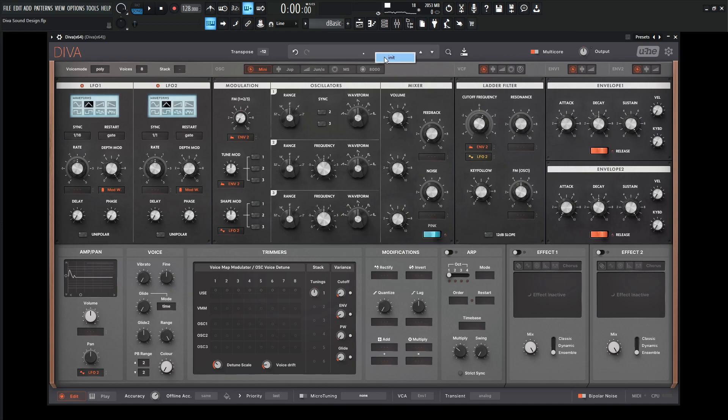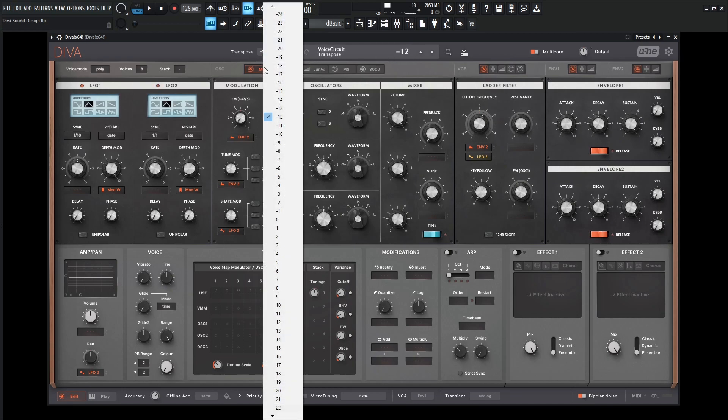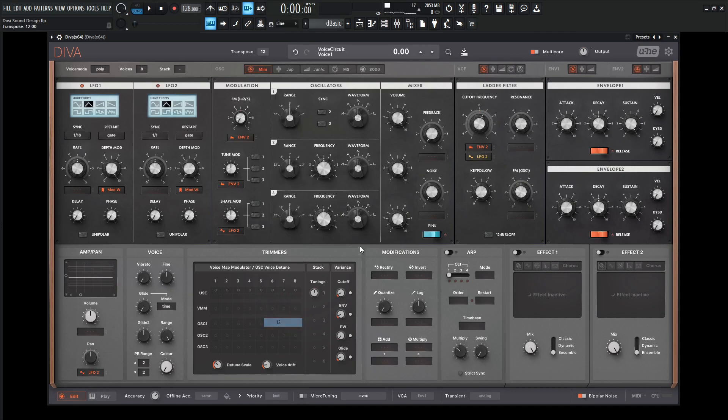One of my favorite kind of sounds to make, so let's go to a new preset here. And for the main transpose, instead of negative 12, let's go to positive 12.